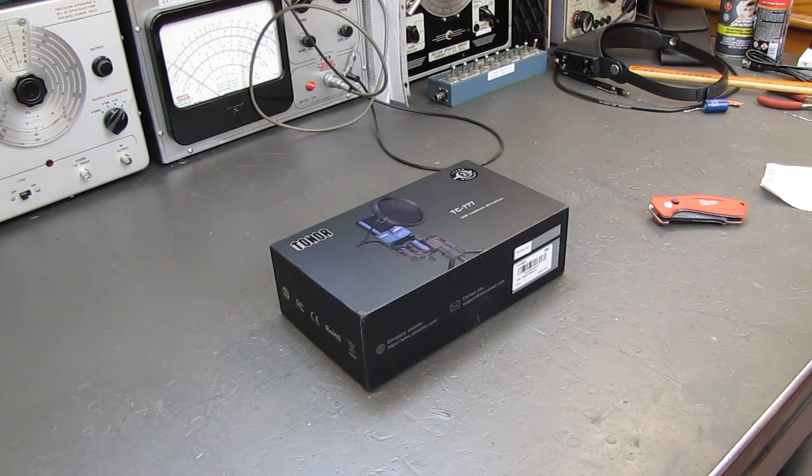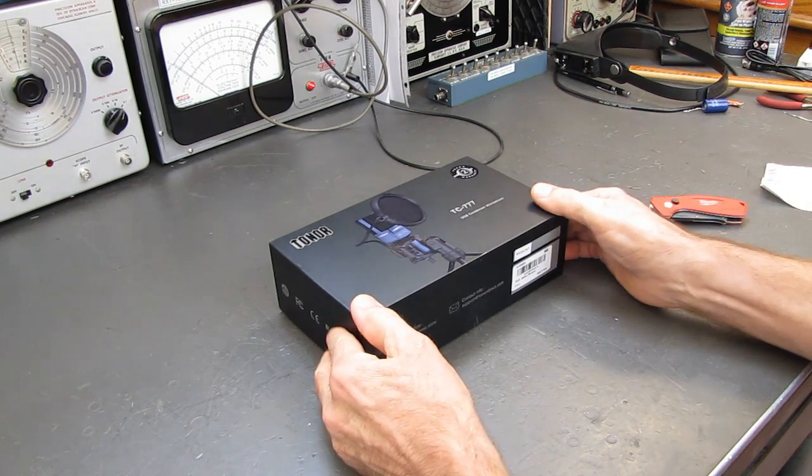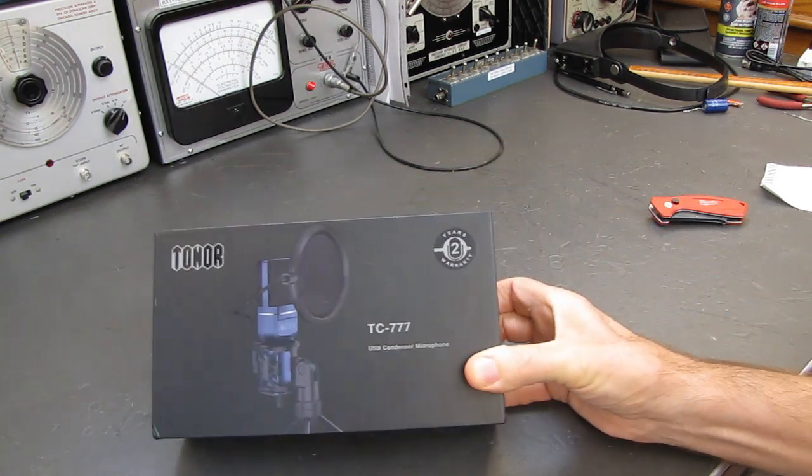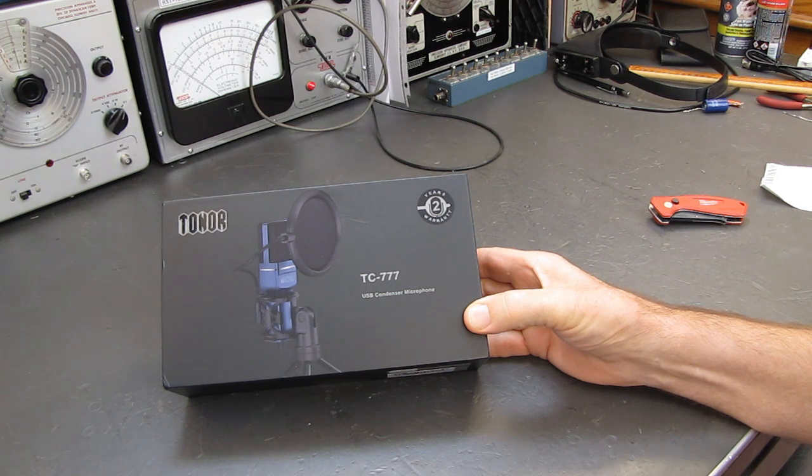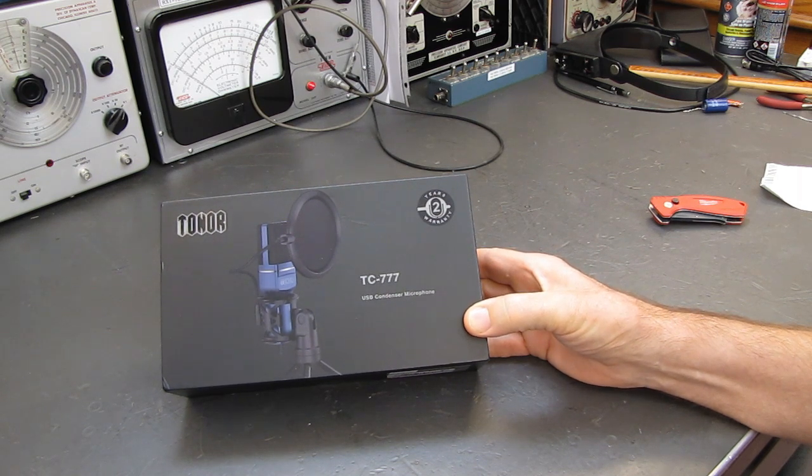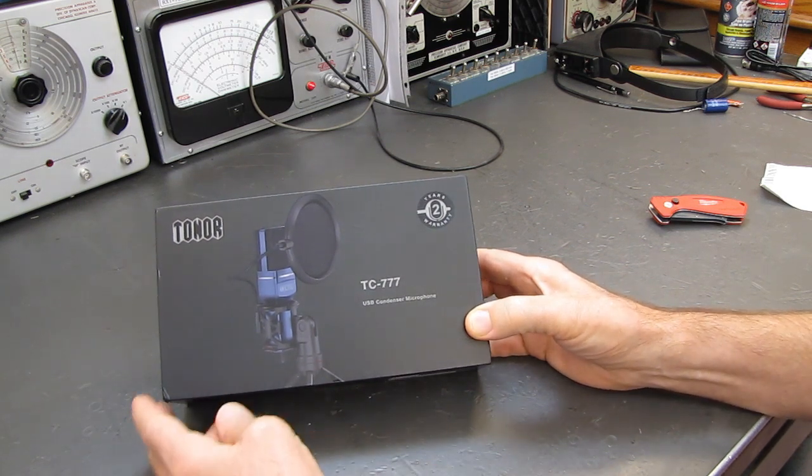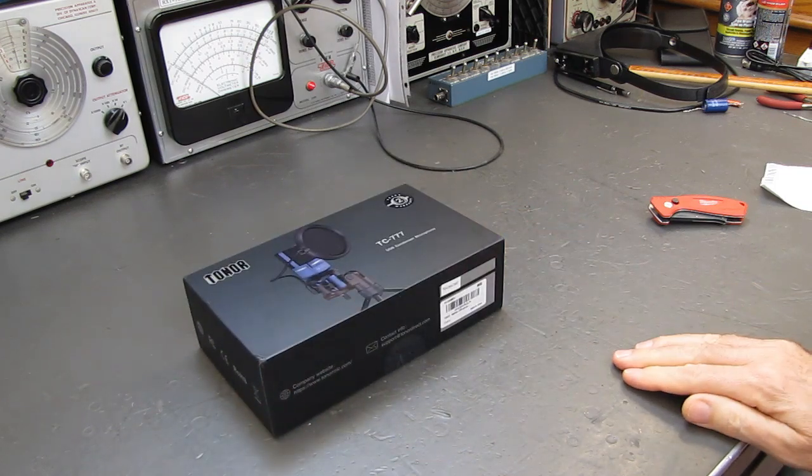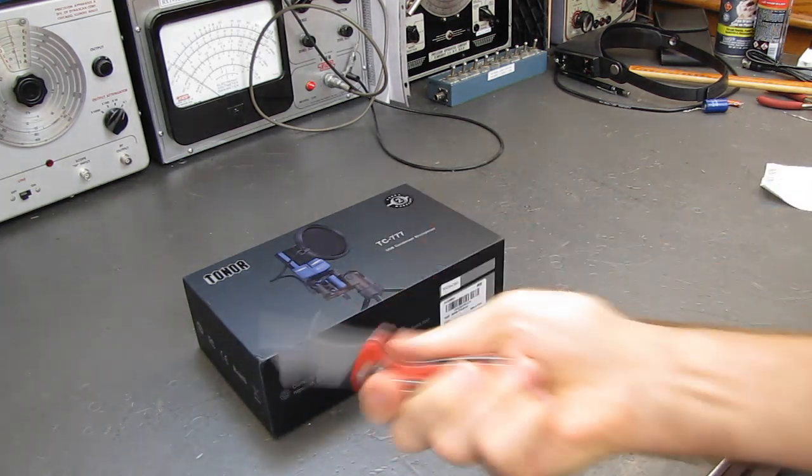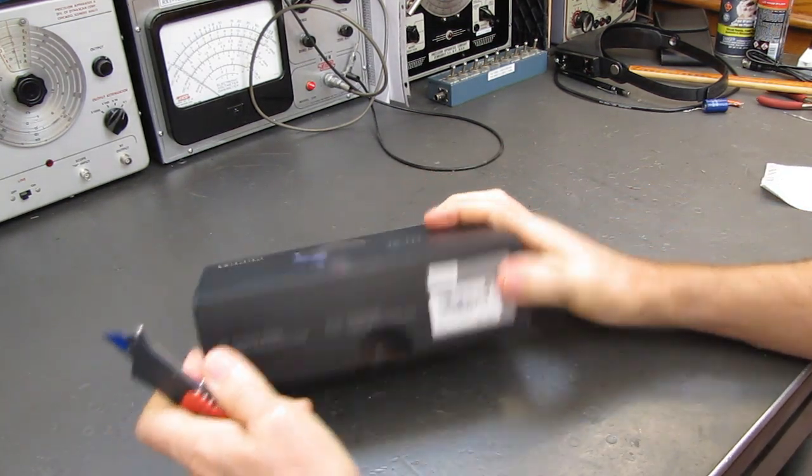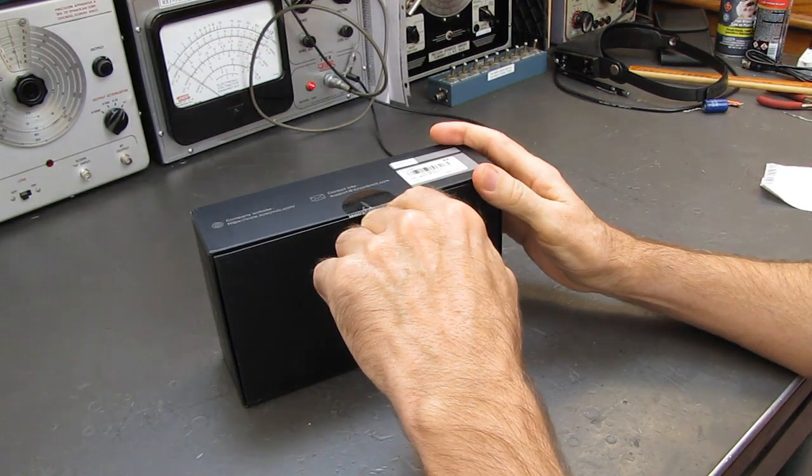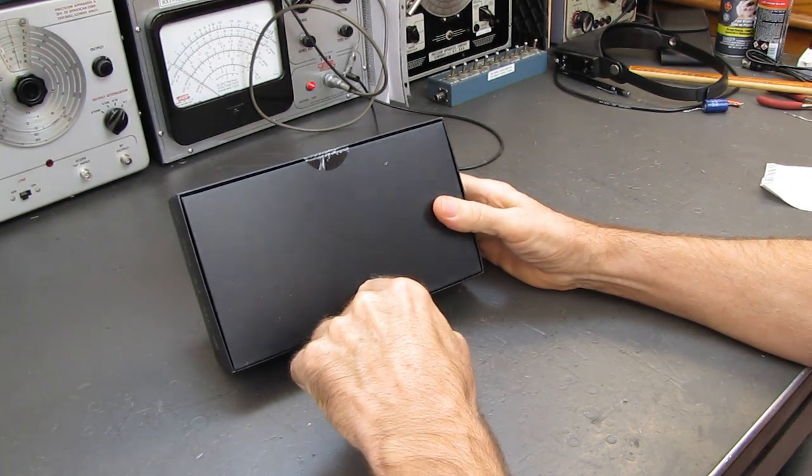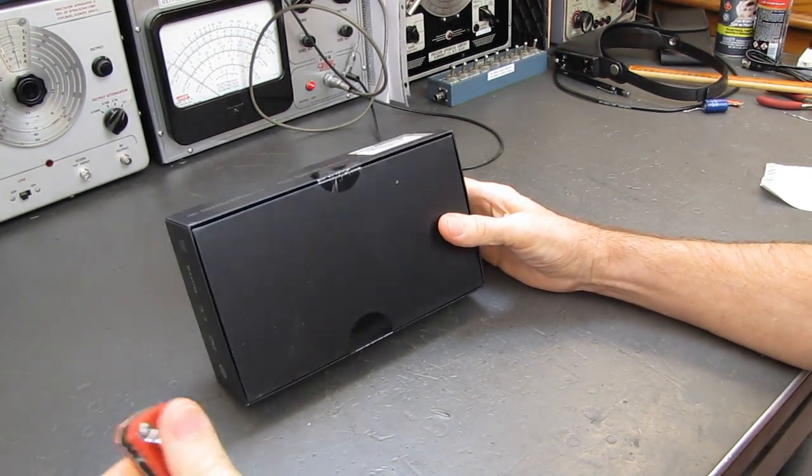I don't know if it was me, the setup, if I had a bad unit, whatever. But Tonor sent me an email asking if I'd like to review their condenser microphone, USB condenser microphone, free of charge. They'd send one to me if I did a video on it. So I said what the heck, what have I got to lose. They're sending me a free microphone. I'll give it a try. Now I haven't even opened the box yet, so you'll be there with me as it comes out.